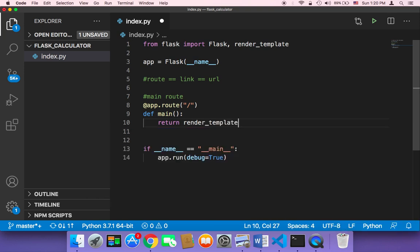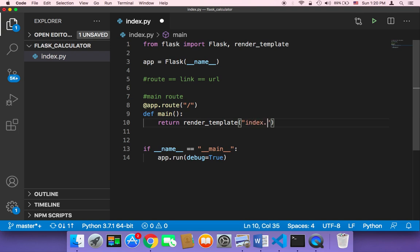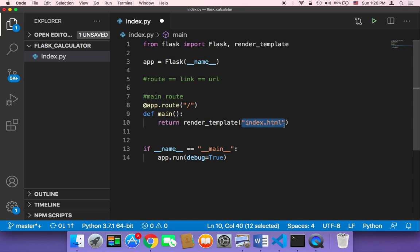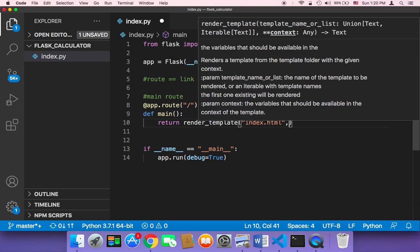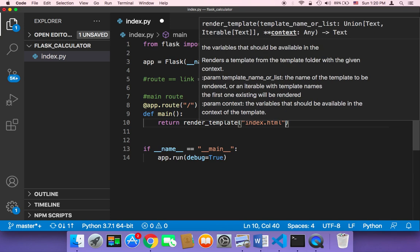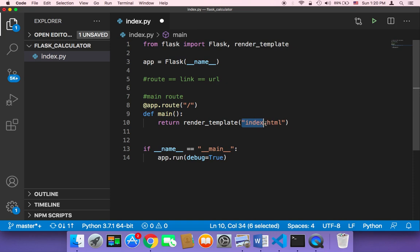Here we need to return and then we need to use the render_template. This render_template takes two parameters. The first parameter is the template or the file, the HTML file that you want to return. For example, let me return a file called index.html, but we don't have this HTML file yet. It also takes another parameter which is optional. I'm going to talk about it later, but for now we just need to return the index.html.